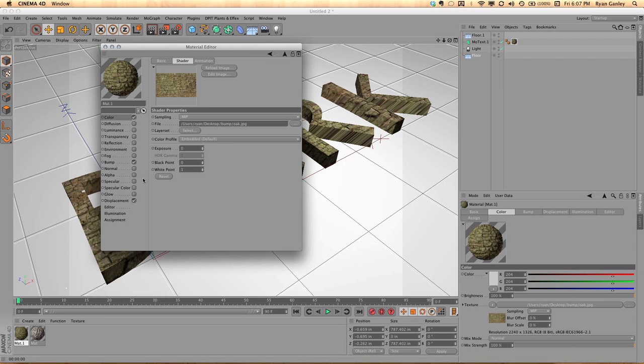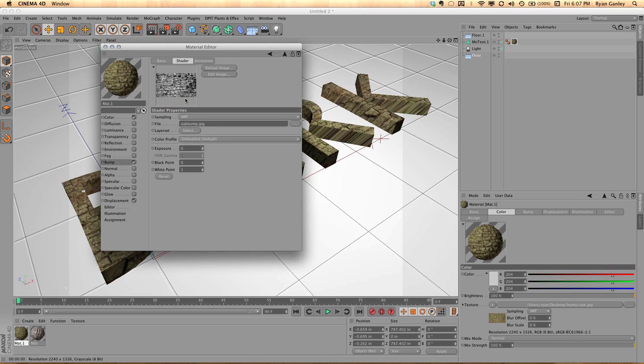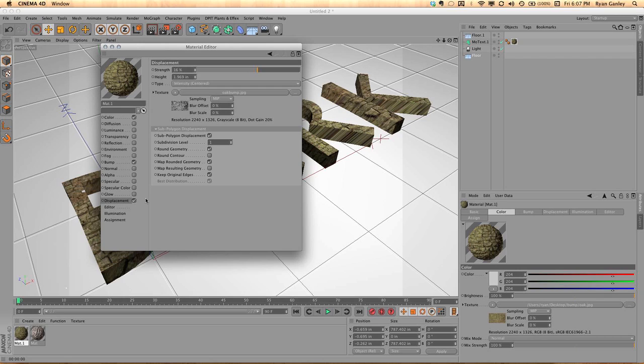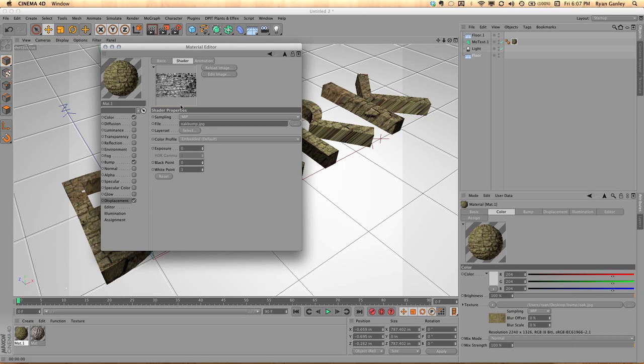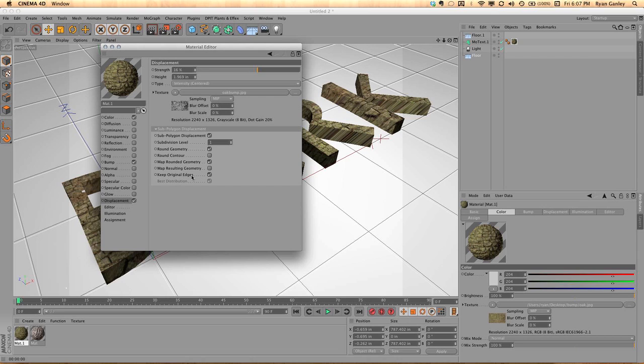But the interesting thing that you need to keep in mind is that if I go to bump and I click on that, you can see it's a black and white image of that piece of wood. Now, if I go down to displacement, you're going to also see it is actually the same texture that was under bump. And there's a couple settings that are changed here. I'm going to go back to displacement. I did turn on subpolygon replacement. I did do round geometry.